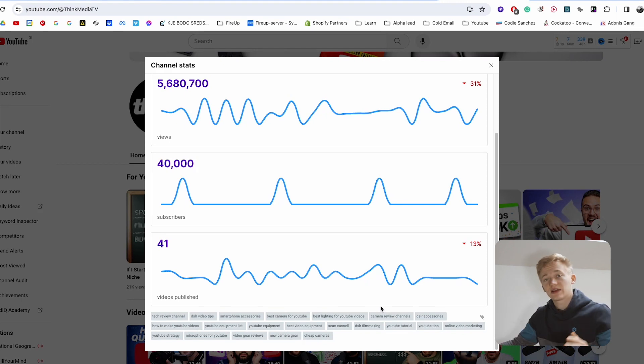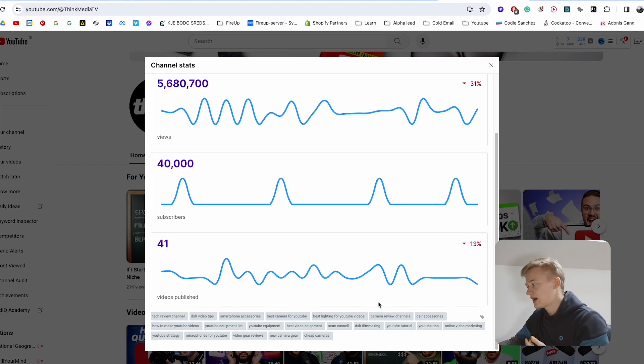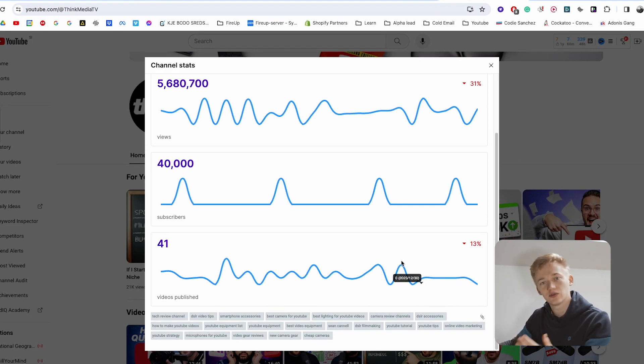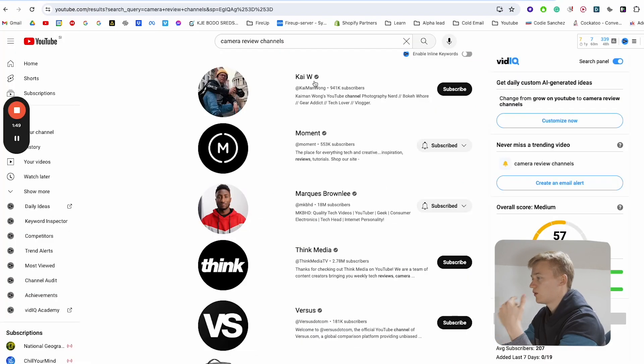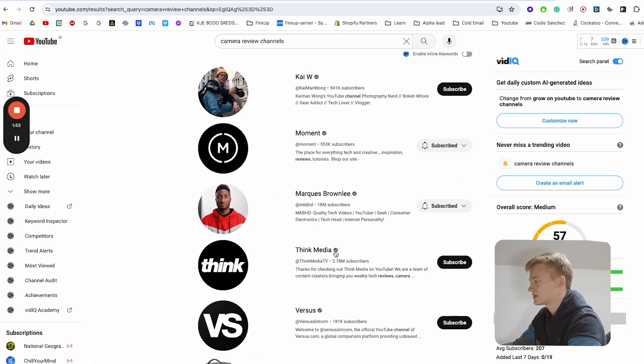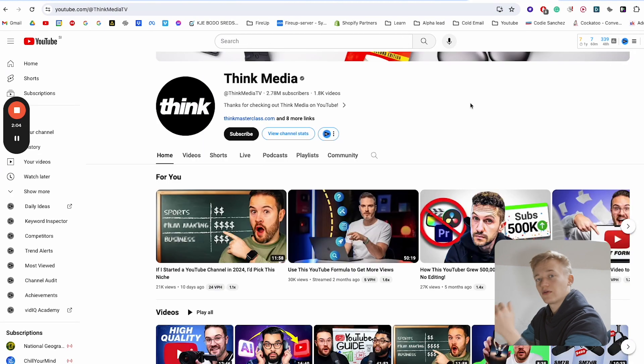Now we can see this works if we type 'camera review channels' in YouTube search. What pops up is three more channels and the fourth one is already Think Media.